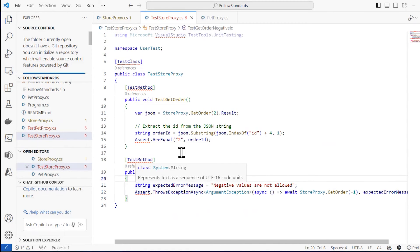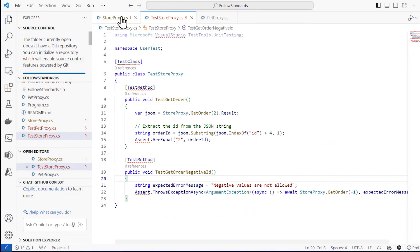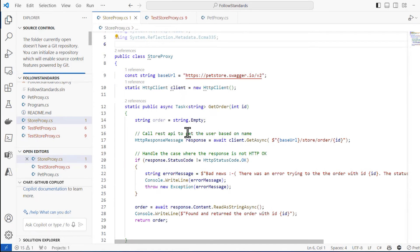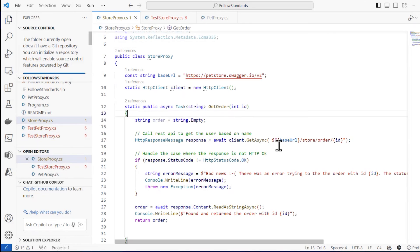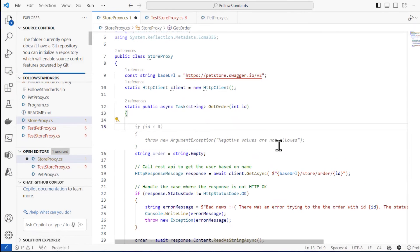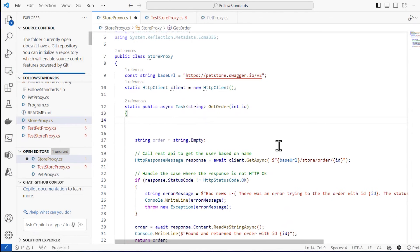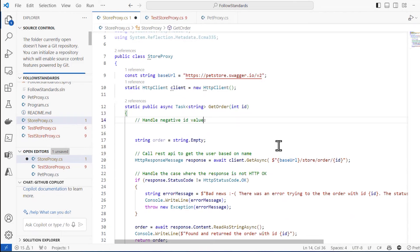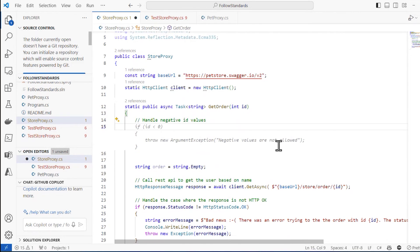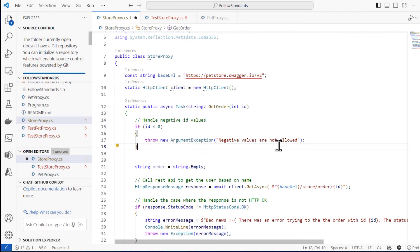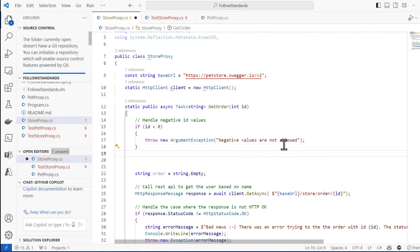If I go back into my store proxy, then somewhere in here, I want to just say handle negative ID value. Enter, and it does a check right at the top. If ID is less than zero, throw new argument exception. Negative values are not allowed.